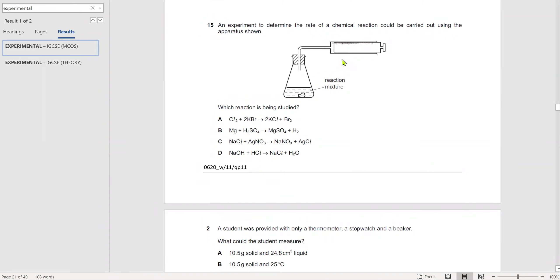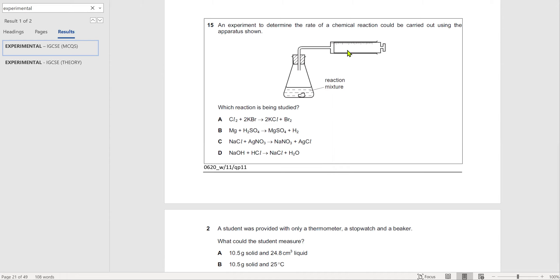An experiment is done to determine the rate of a chemical reaction. The apparatus shown includes a measuring syringe. A measuring syringe is used to collect gases — if a gas comes out, it fills up the measuring syringe. So the reaction being studied is one in which gas is being given off and collected in the measuring syringe. Out of the listed reactions, the one producing gas is B.